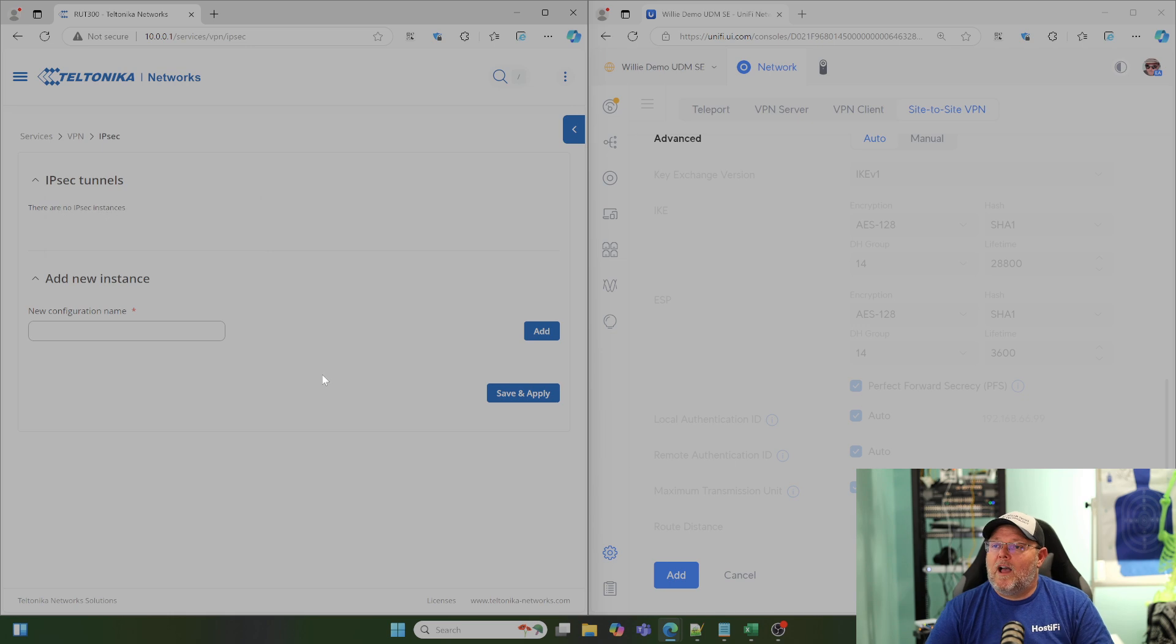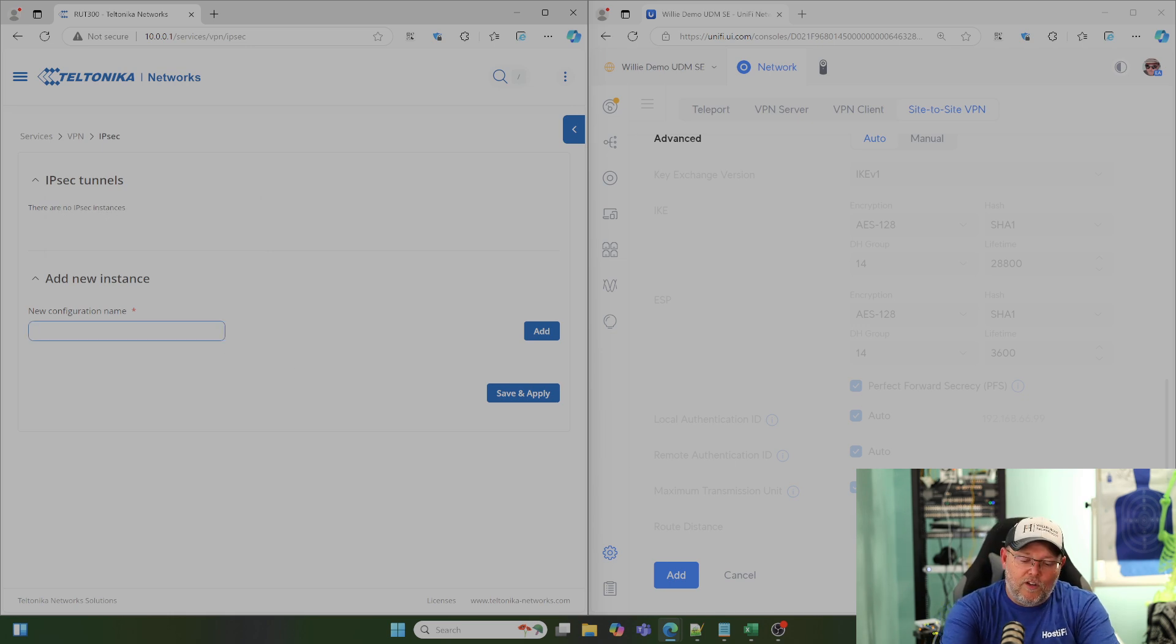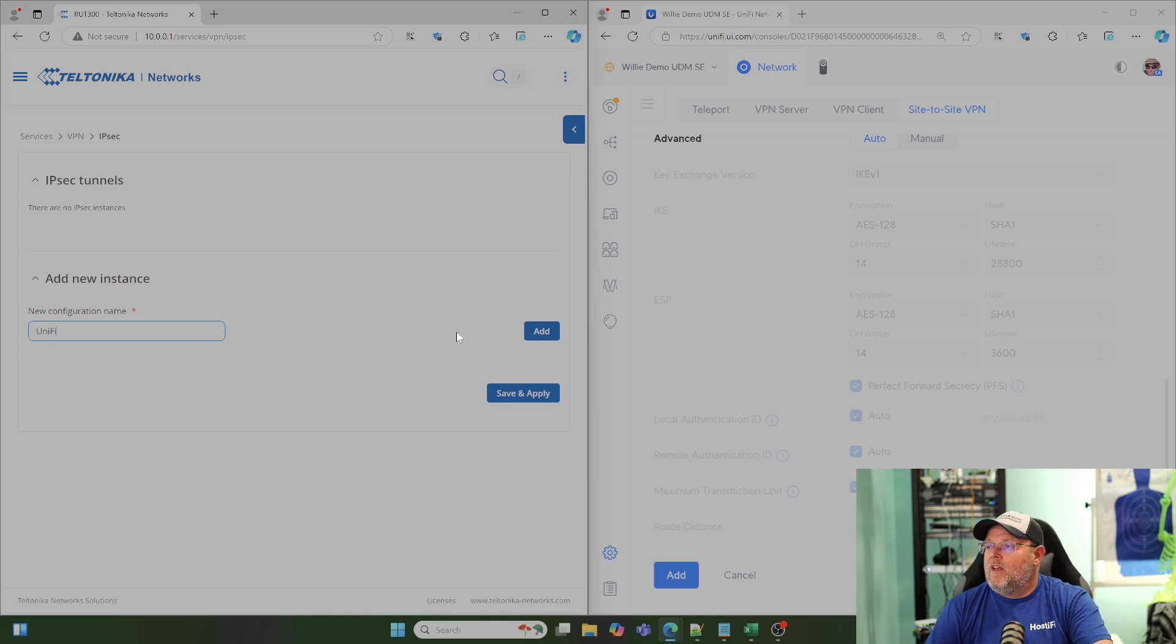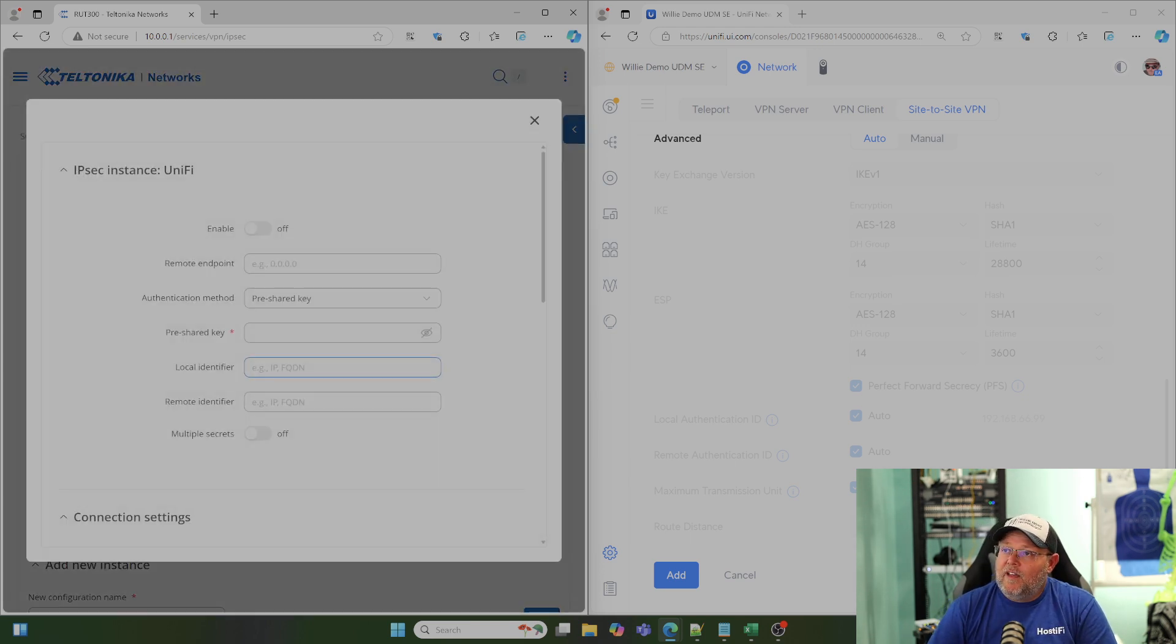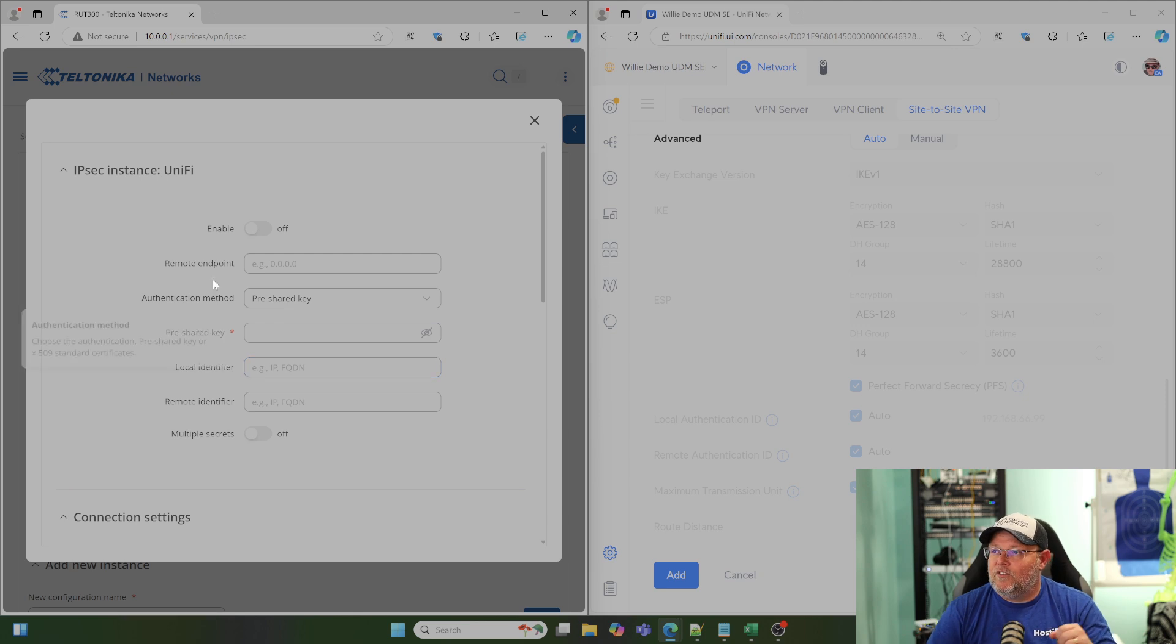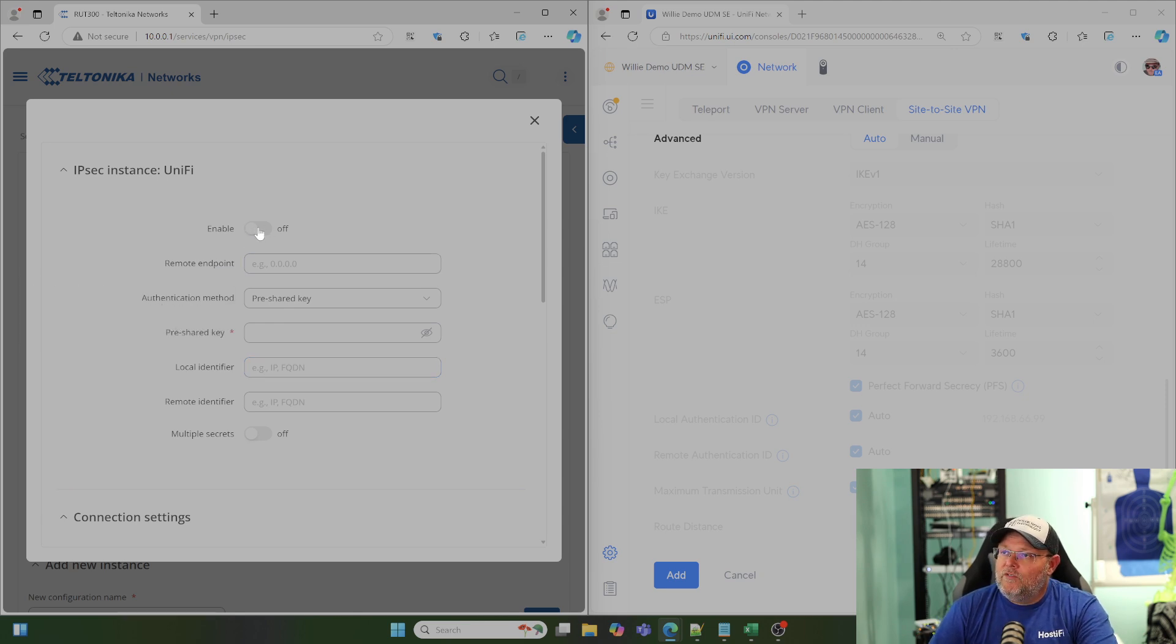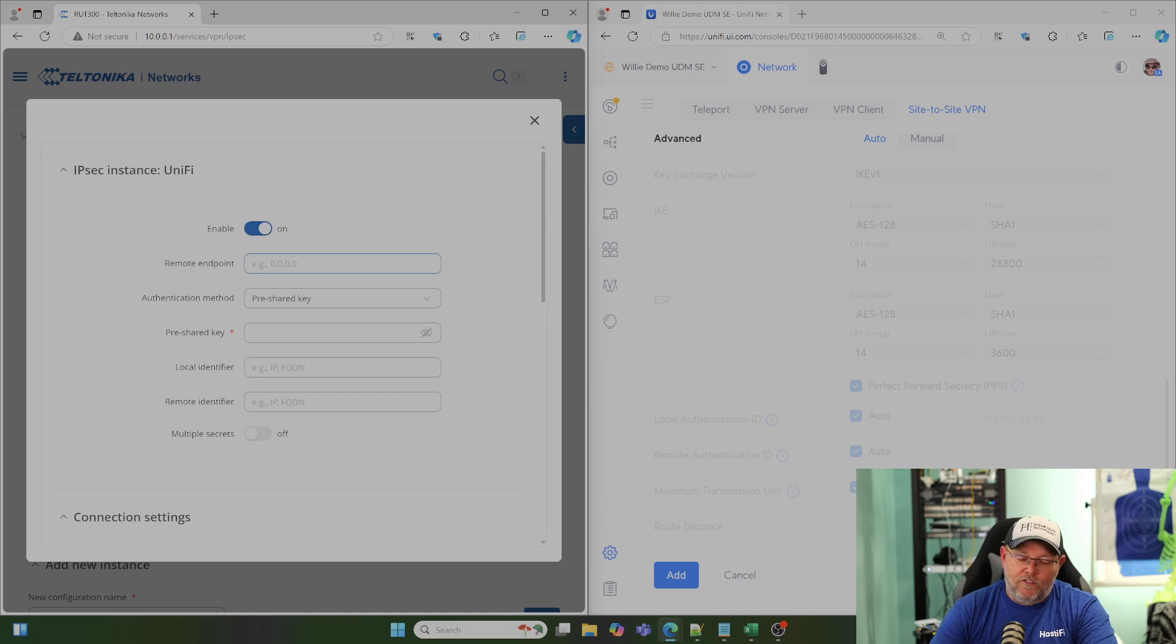And you can see there are no IPsec tunnels. So, we're going to call this Unify and we're going to click Add. And now we're going to get our configuration options for this side. So, we're going to move the slider to On for Enable.